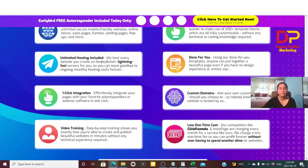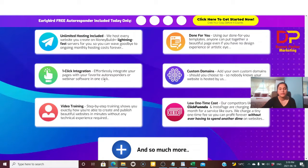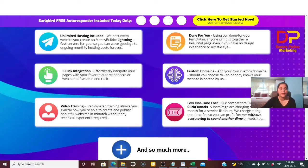Unlimited hosting is included — you don't have to spend anything monthly or annually. There are done-for-you templates to help you create beautiful pages, and one-click integration to add your favorite autoresponder to build your email list. You can use a custom domain, and there is step-by-step video training showing how to set up your websites, do postings, and handle editing for everything.